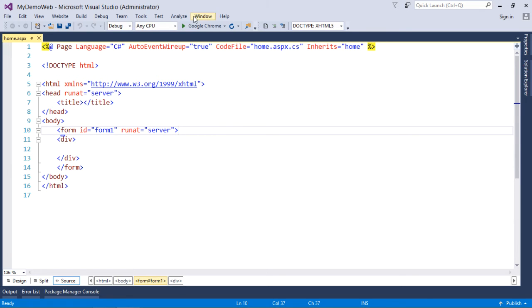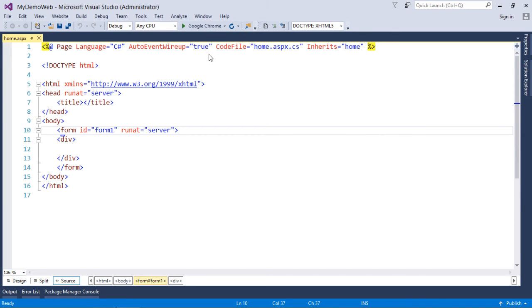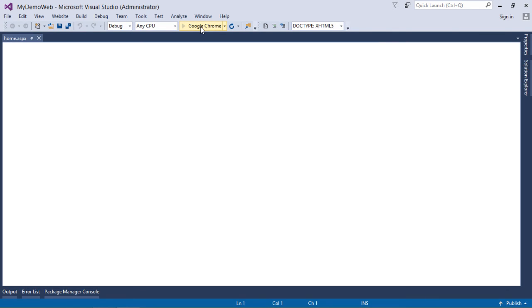If I want to see the output of this particular page in the browser, here at the top you can see there is a list of all the browsers which are available in your system. You can just choose any of those particular browsers and just click on execute. It will enable it to make the execution, and here at the top you can see the URL, that is the server name, localhost, my demo web, that is the project name, and then home.aspx, that is the page name.